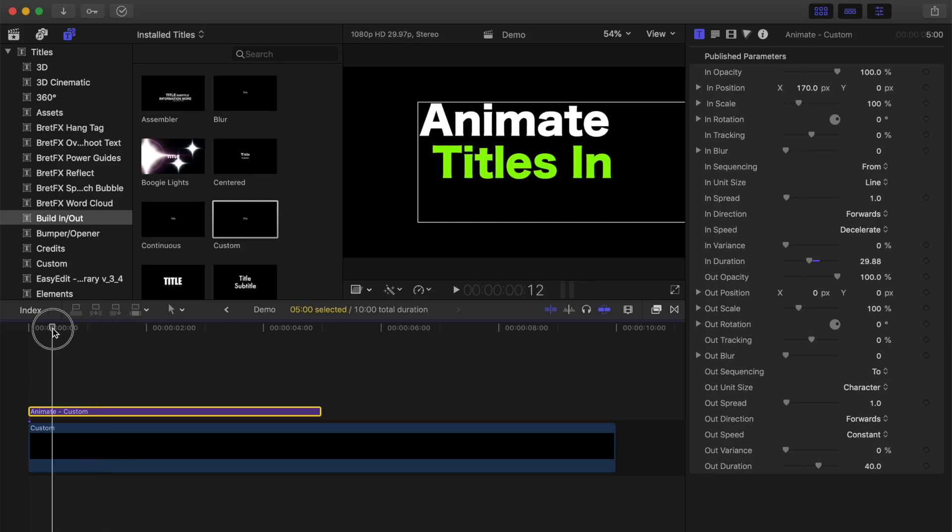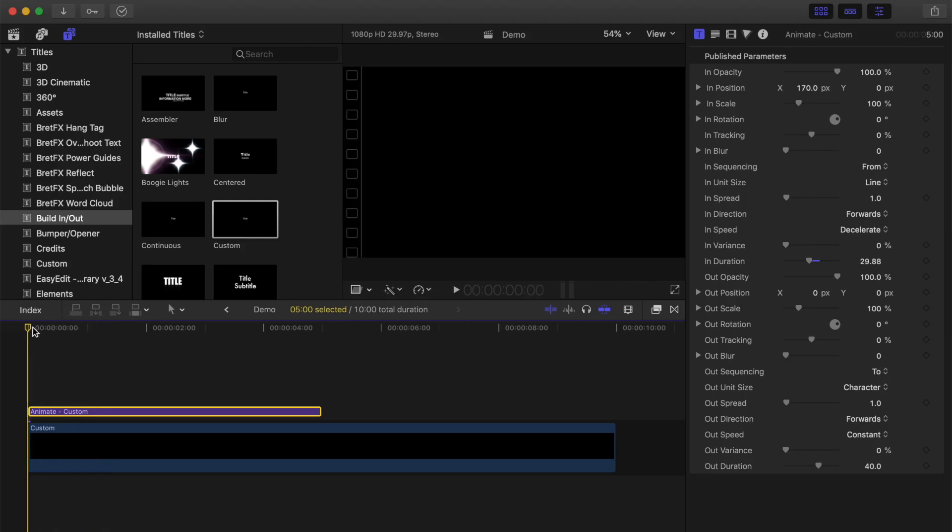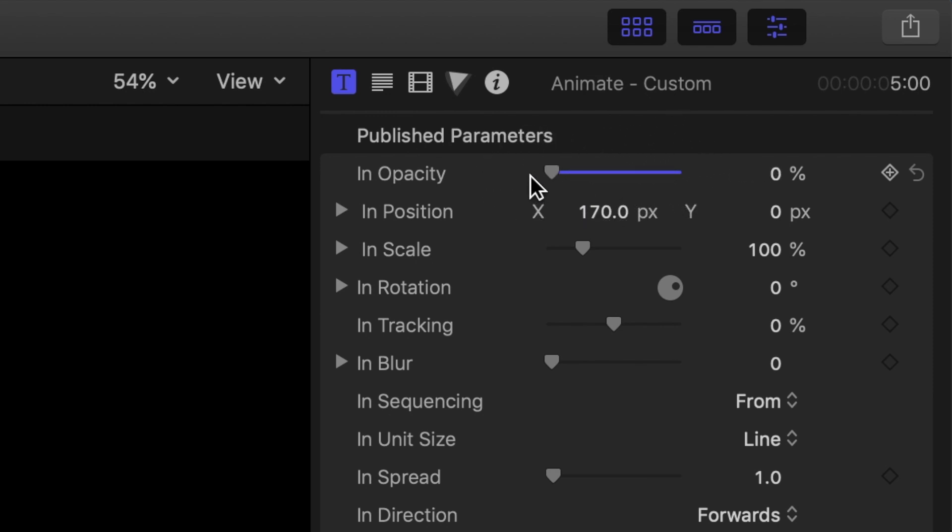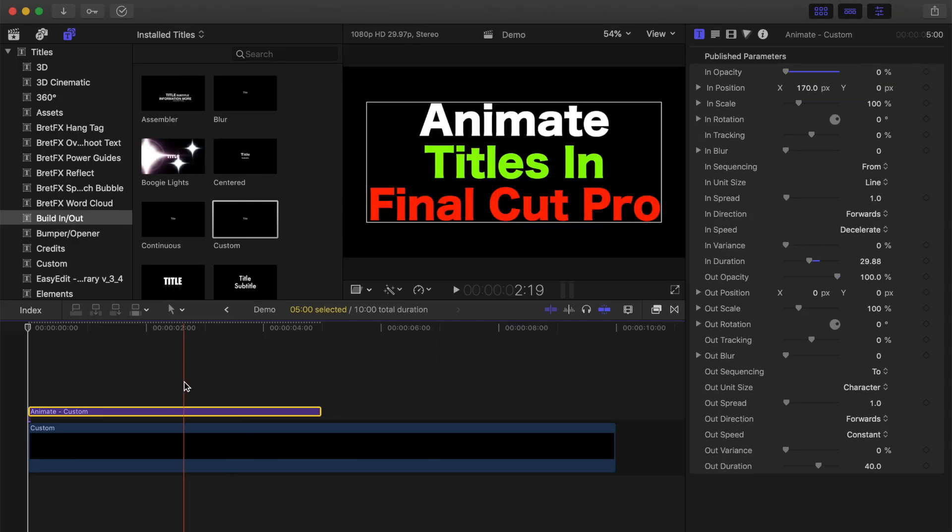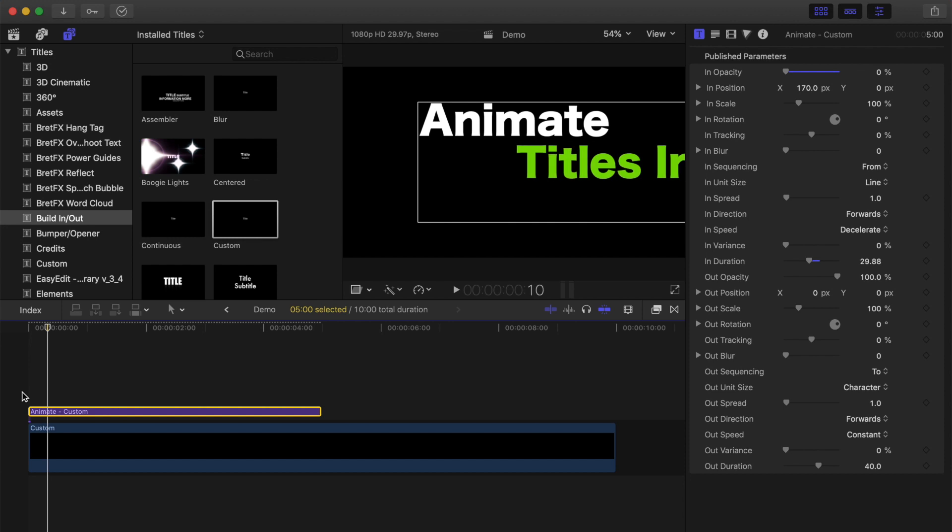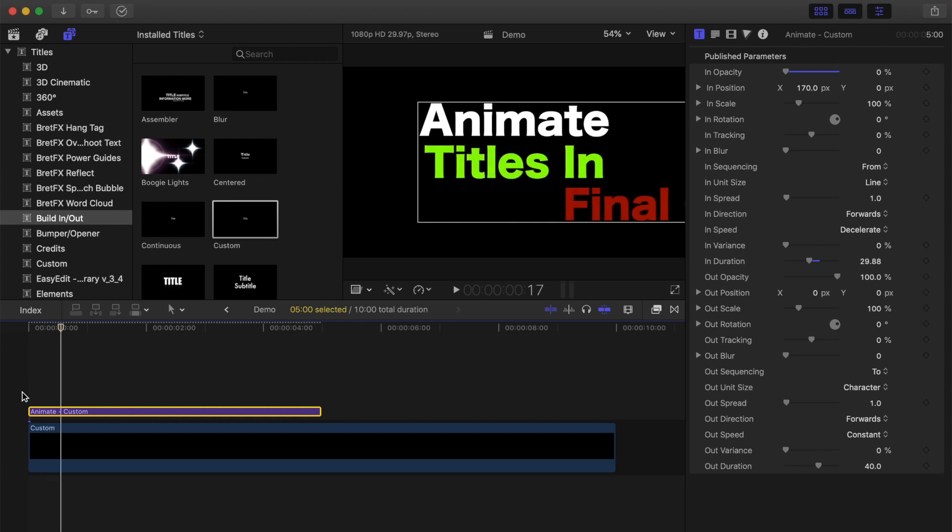Let's customize this a little more. First, let's fade our title onto the screen as it comes in. For this, all you have to do is drag the opacity slider all the way down to zero. Your title now fades in at the same time it moves into your frame.